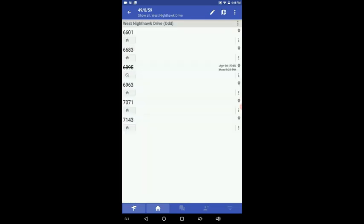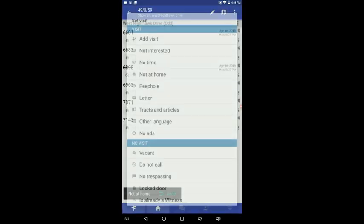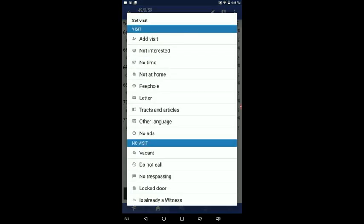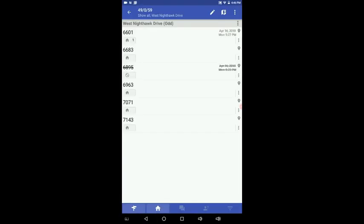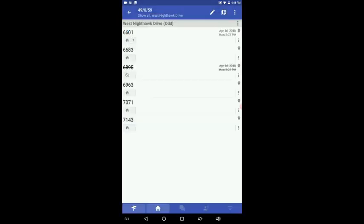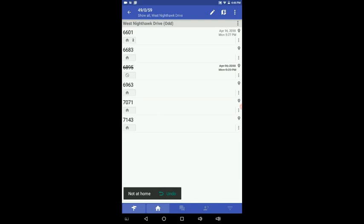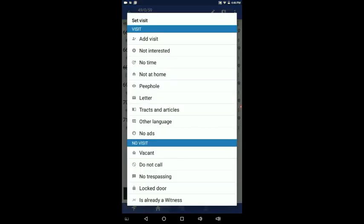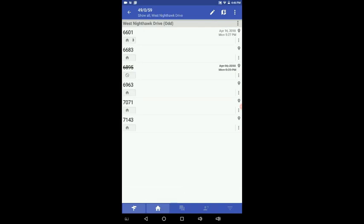So let's go back to this. Now let's say that you've worked this house 6601. You touch it. And it says not at home. So you touch not at home. Now you'll notice that under 6601, that little house there has a one on it. That means you visited the house once and they were not home. Now if you go there a second time, not home. It puts a 2 up there in that box. Go again, not at home. It puts a 3 in that. So as many times as you're going to work that house, you'll know how many times you've worked that house.